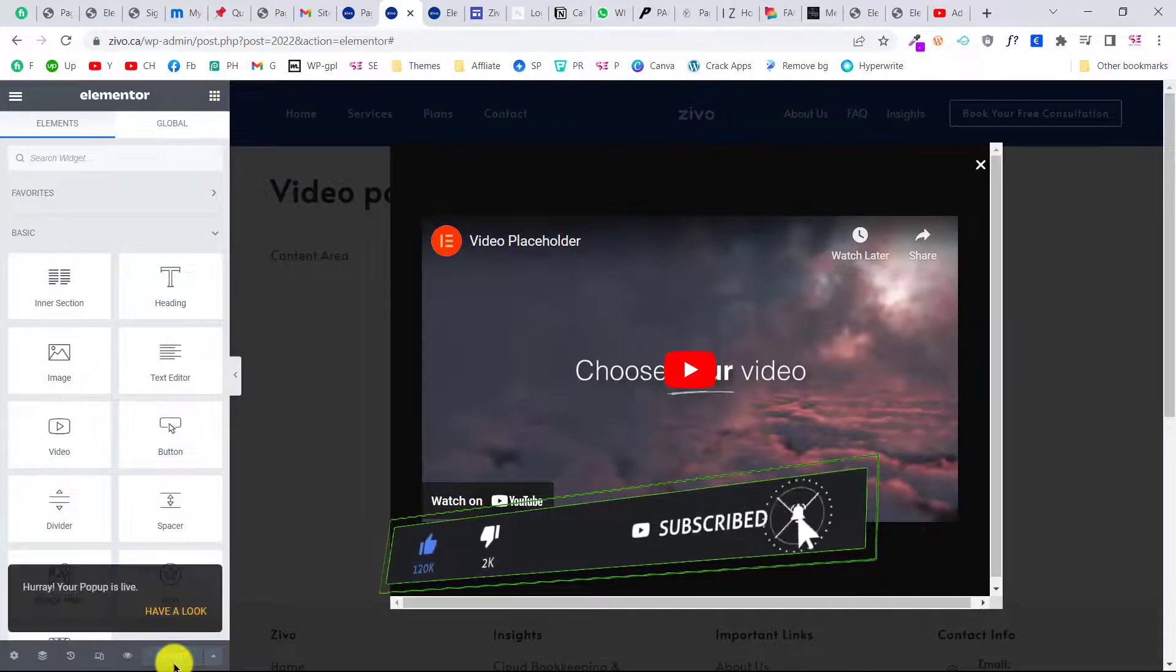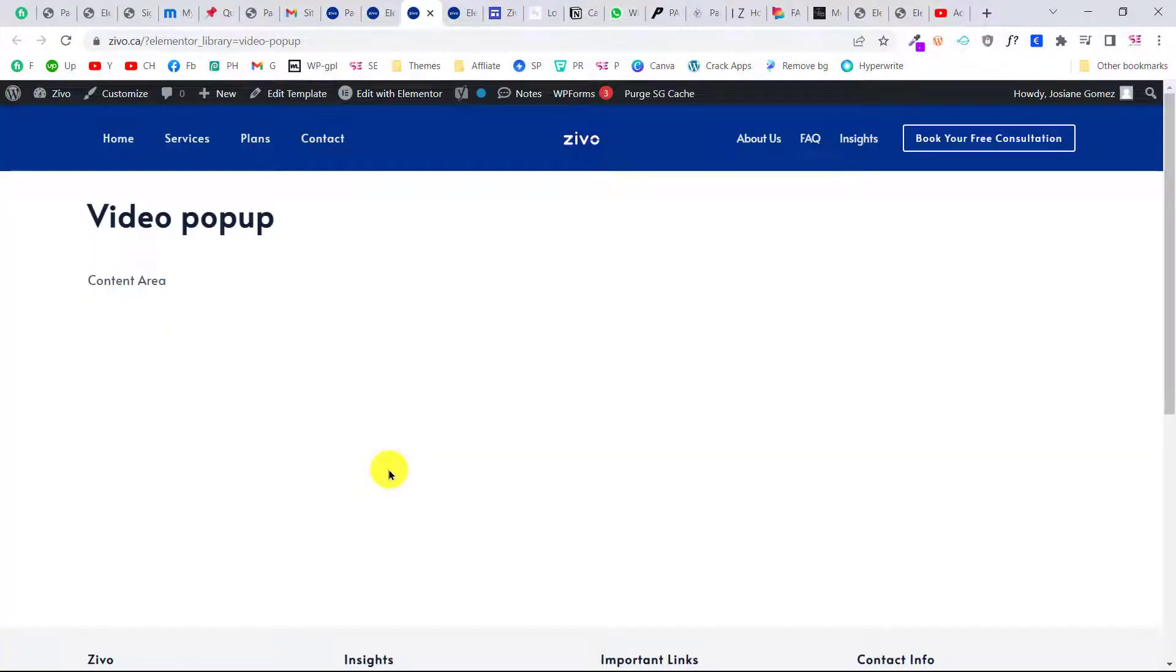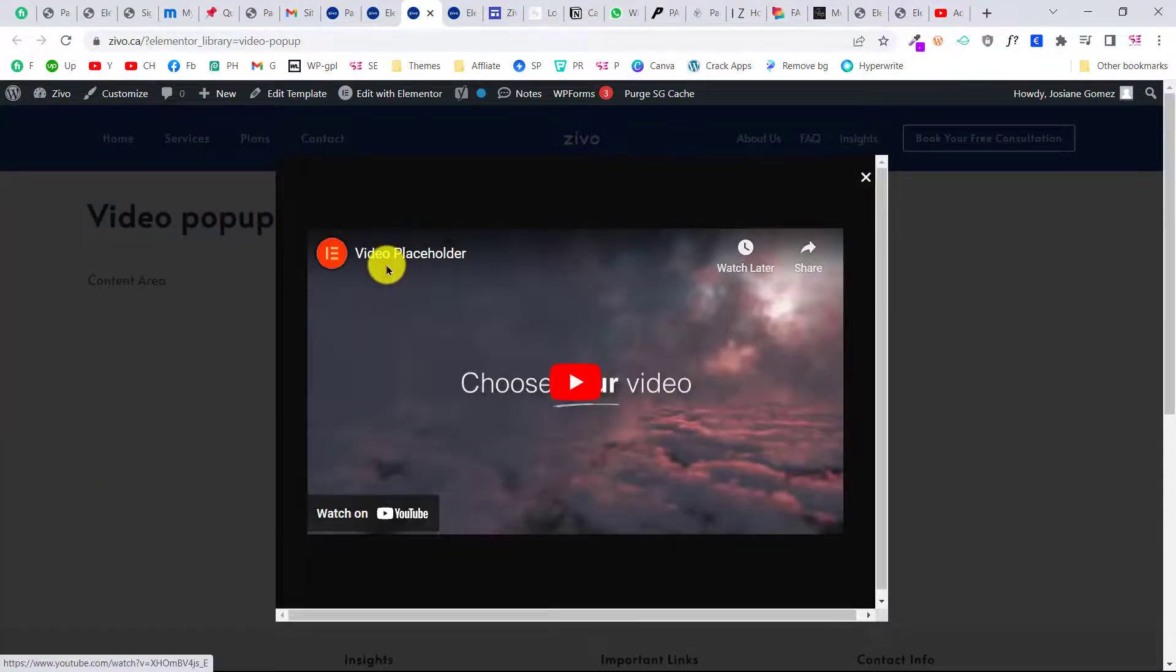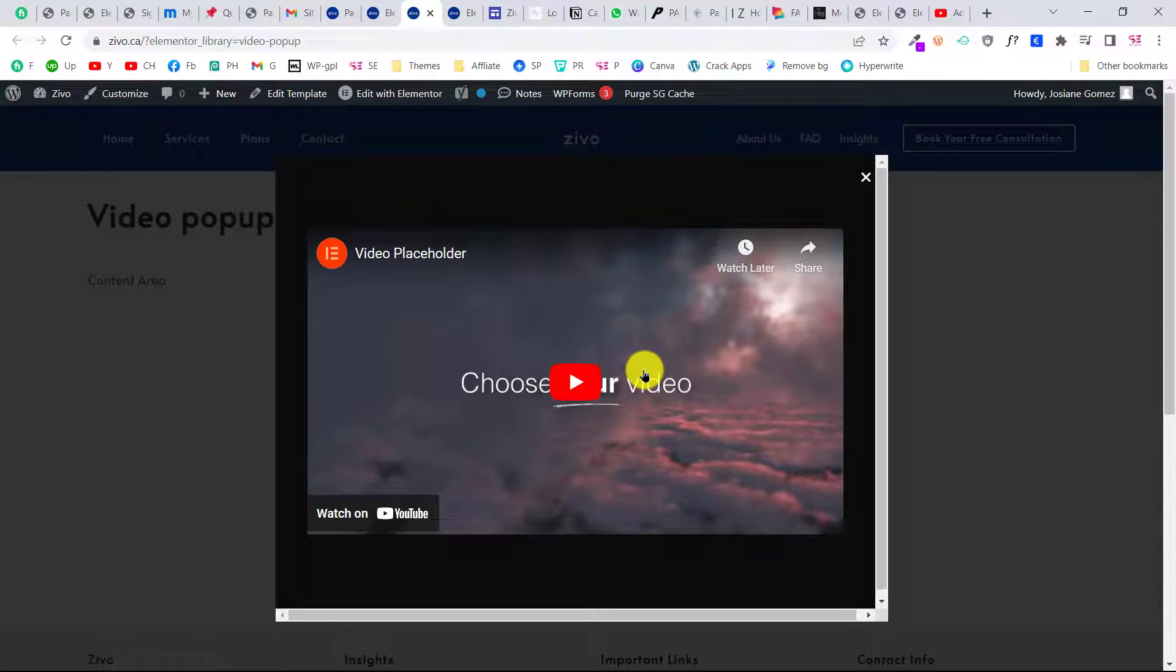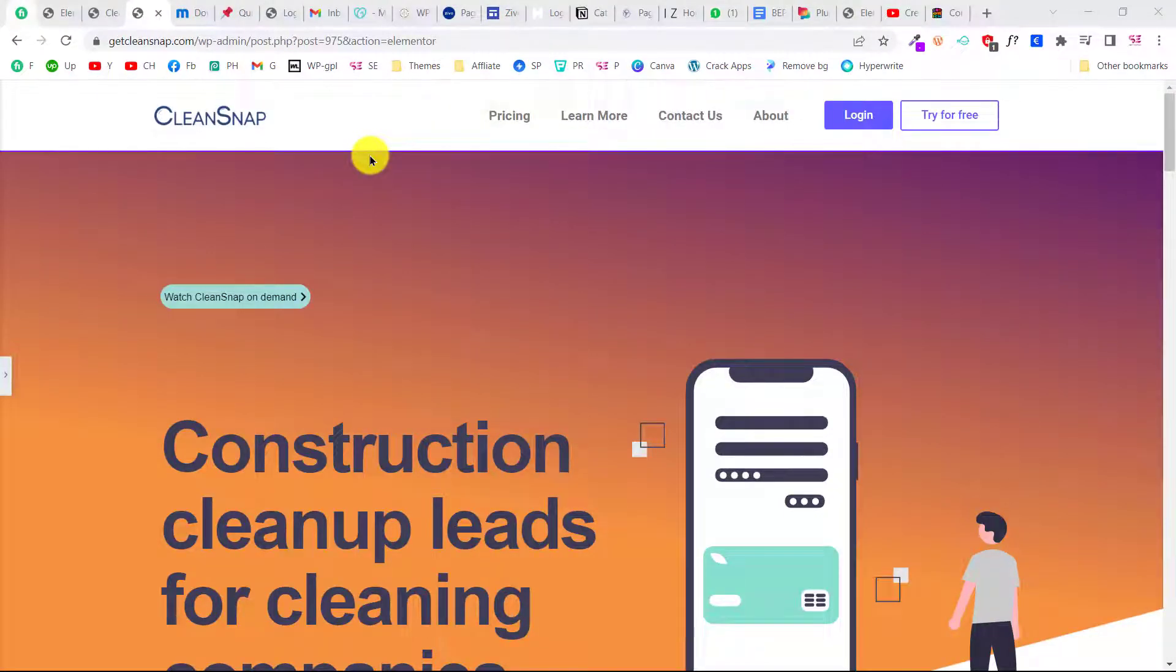Let's click next, save and close. This will update it. Now we can have a look. As you can see, we got the pop-up, and after three seconds we will see that video.